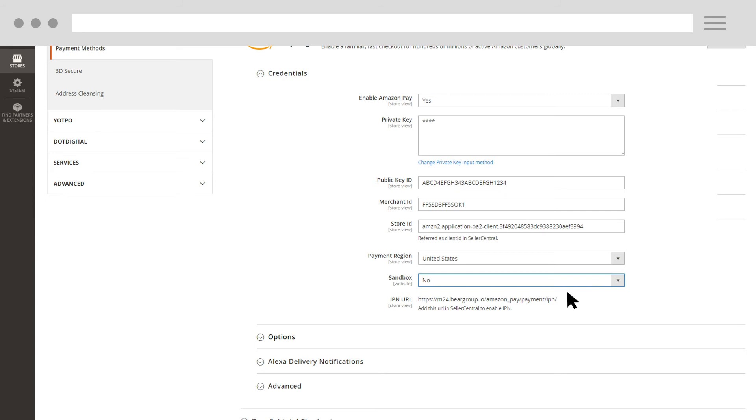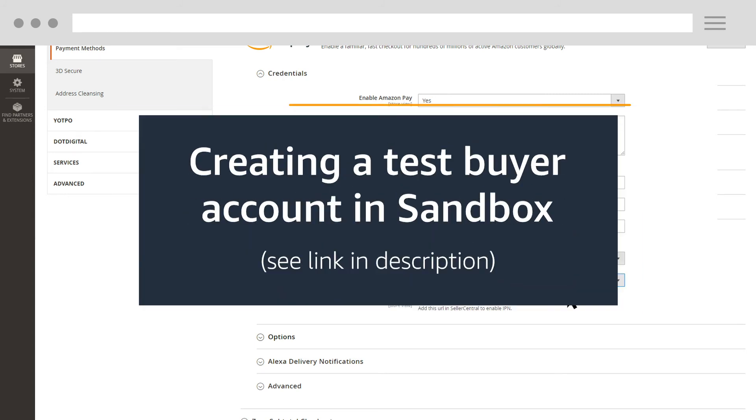For instructions about creating an Amazon Pay test account, watch the Amazon Pay University video creating a test buyer account in Sandbox.